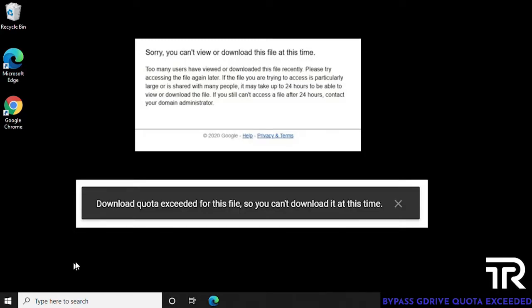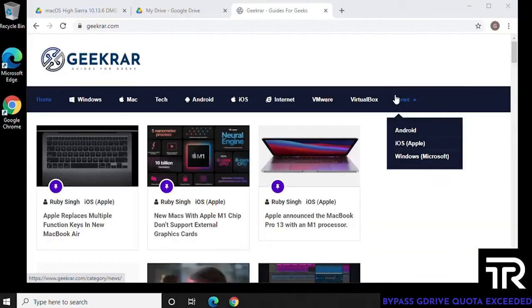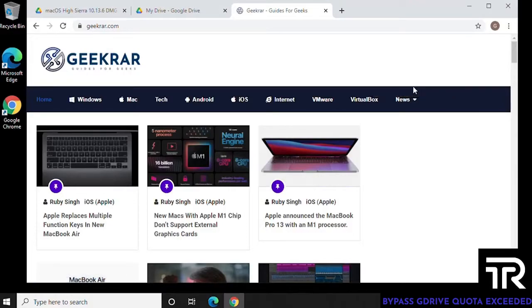I must warn you before we continue that this method is slow, but works. Downloading the files will take some time, but you will get the files that you're trying to get.